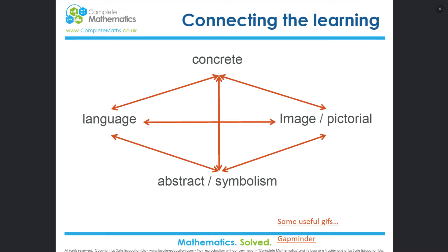When you look at classrooms in England, nearly all of the mathematics is abstract straight away, nearly all the time. Kids will get manipulatives out in Year 1 and apparatus out in Year 1, and then in Year 2 — boom — it's gone. It just disappears. Well, when I teach undergraduates, I use manipulatives all the way through. It's needed.